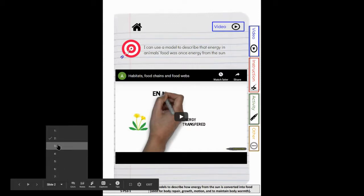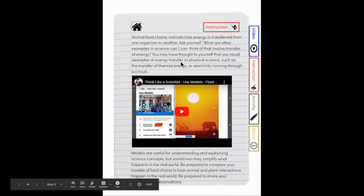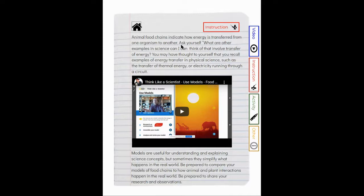We're going to jump here to slide three. Animal food chains indicate how energy is transferred from one organism to another. So ask yourself, what are other examples in science that I can think of that involve the transfer of energy?